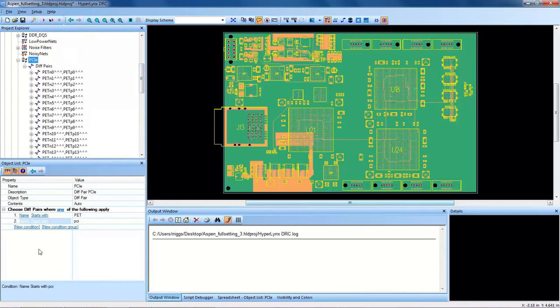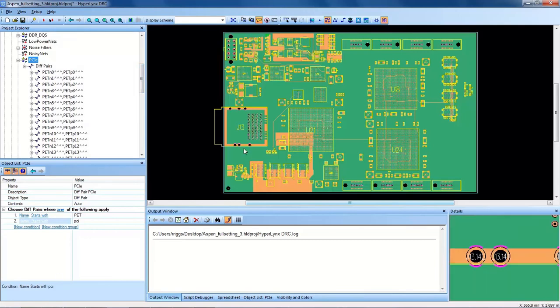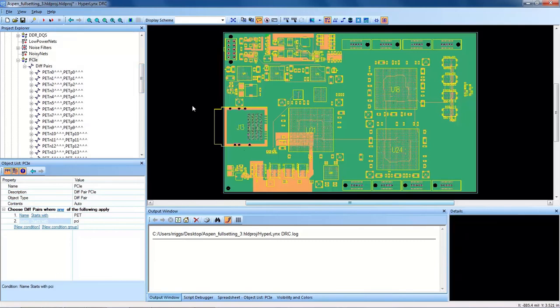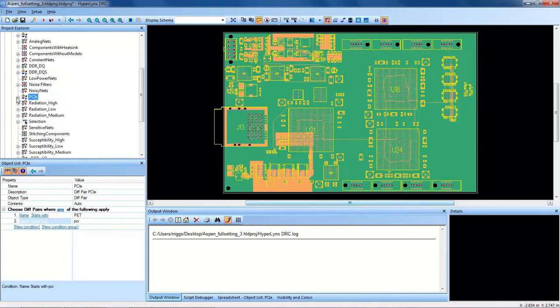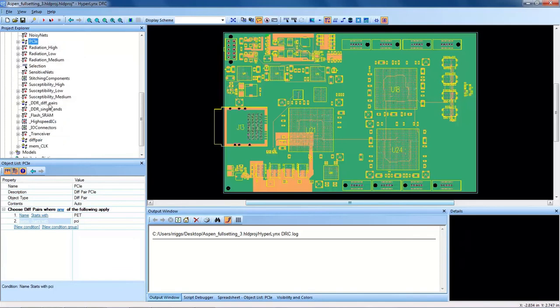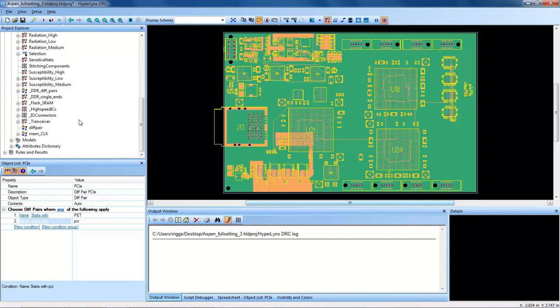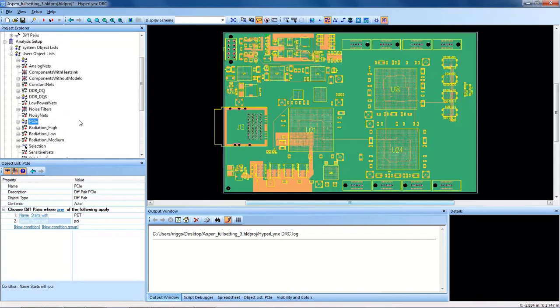Once, as long as you know your naming scheme, which you should for your own PCB design, you can fill automatically and create these object lists to target those specific areas of your design. Notice that I've already created object lists for DDR DQ lines, DQS lines, DDR differential pairs, DDR single-ended nets, and lots of other user-created object lists for all the DRCs related to this PCB database.